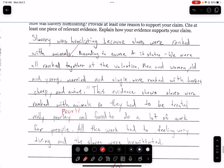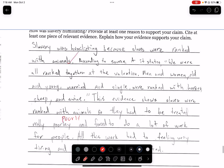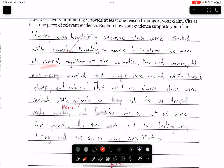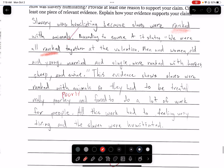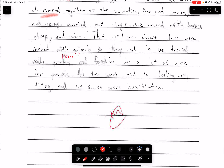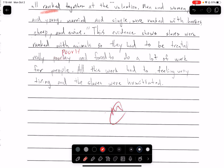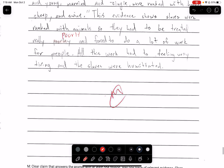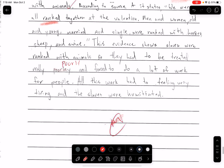This person got an N. 'Slavery is humiliating because they were ranked with animals.' According to source A states 'we were all ranked together' — don't do this. You could have said 'slavery was humiliating because they were seen as animals, they were treated like animals' instead of using the word 'ranked.' 'To get an evaluation, men and women, old and married' — okay, that's good evidence. 'This evidence shows slaves were ranked with animals, so they had to be treated really poorly, and forced to do a lot of work for people. All this work had to be feeling very tiring and stays humiliating.' This is probably an S plus, but the explanation is not the strongest.